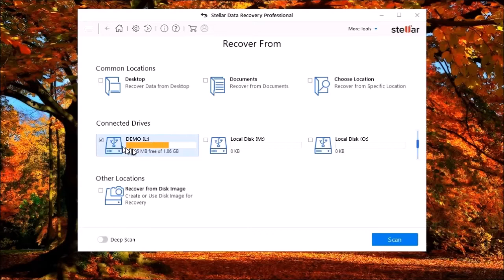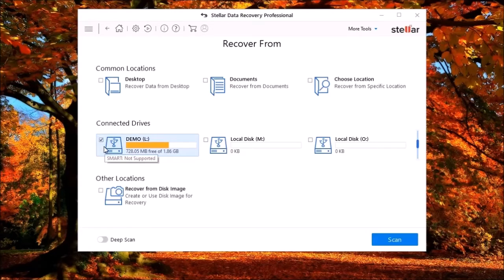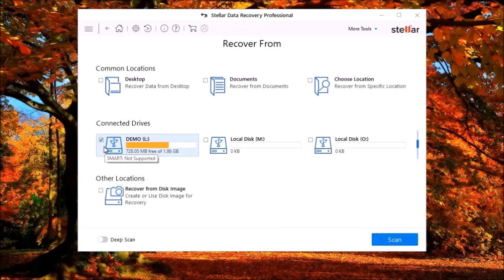It also supports the FAT 16, 32, the NTFS, and extended FAT filing systems.